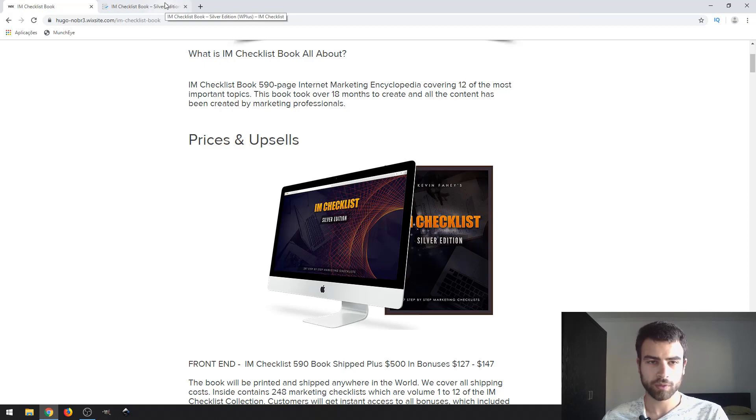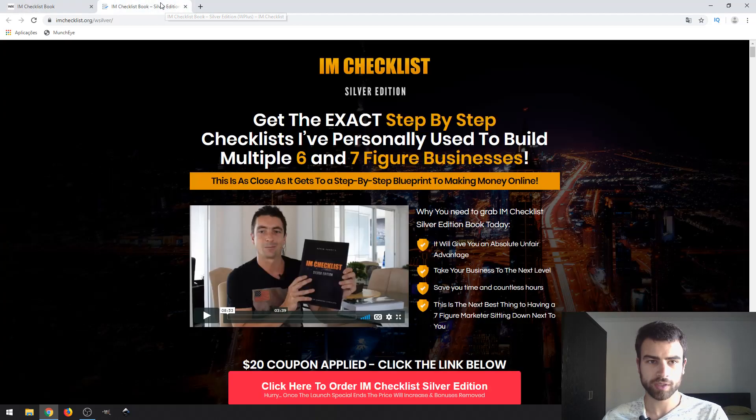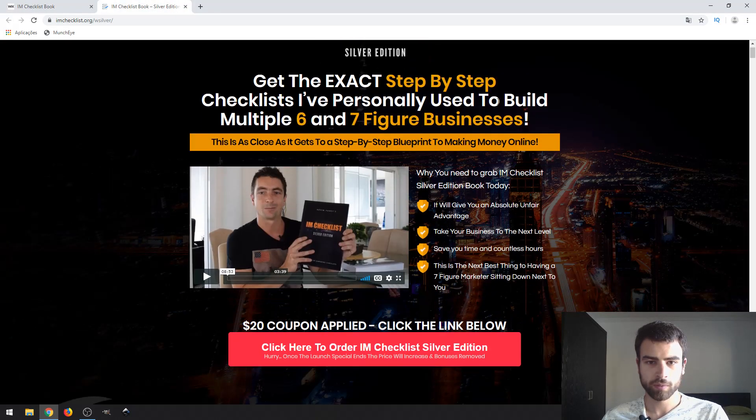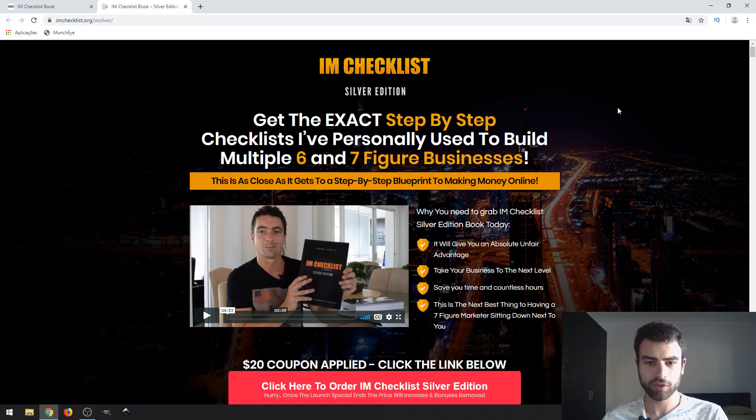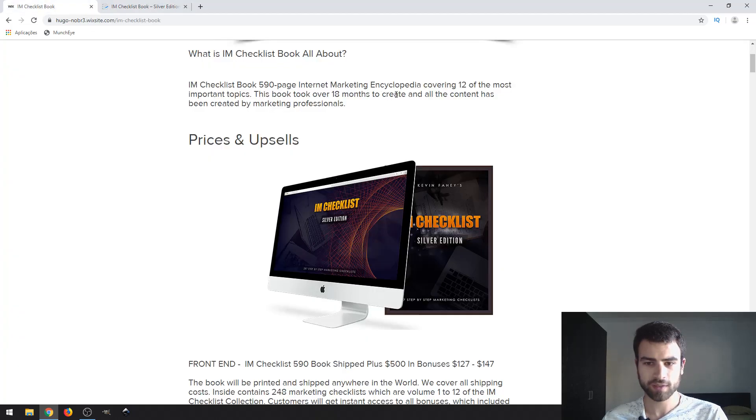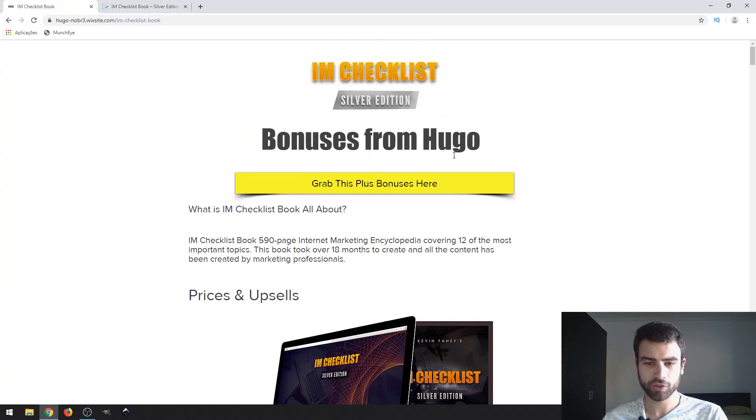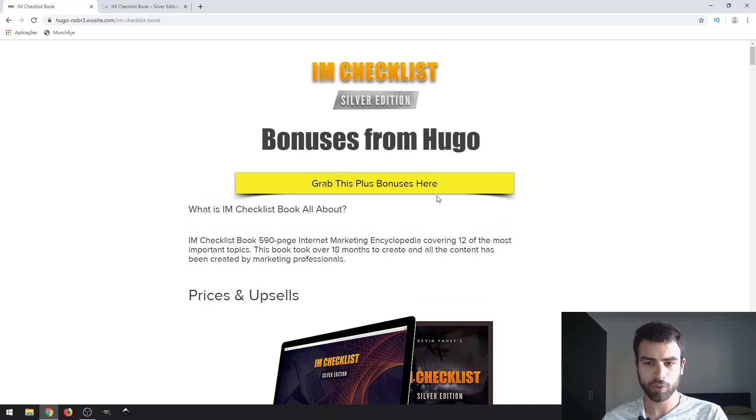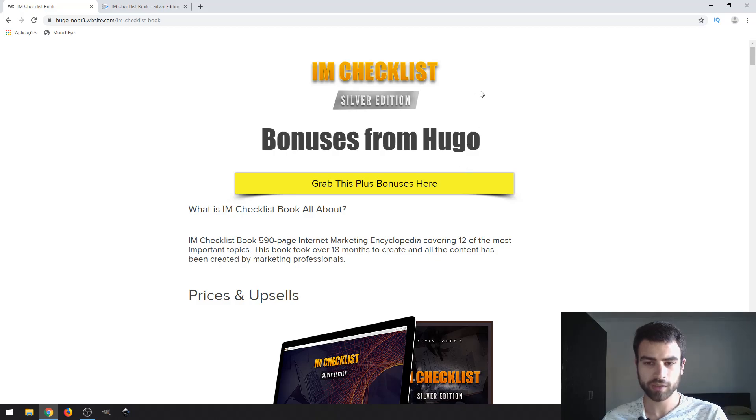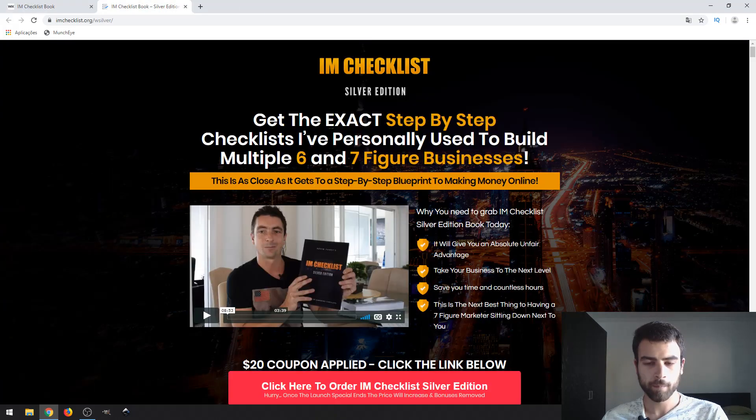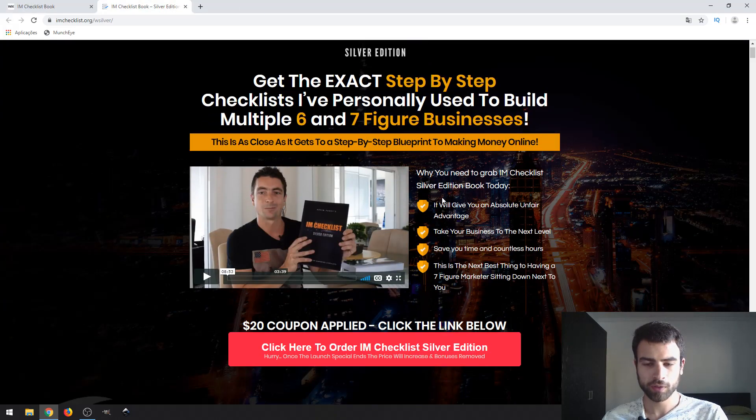So let's take a look at the sales page. This edition is called the IM Checklist Silver Edition. To access this page you can click on one of these yellow buttons which are in my bonus page that you can access by clicking the link in the description of this video. So let's take a look.